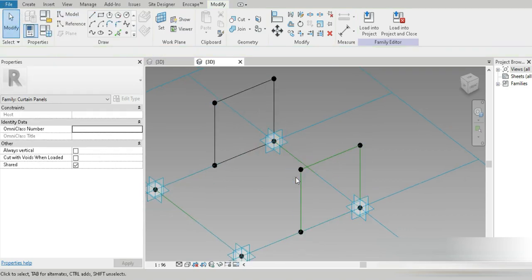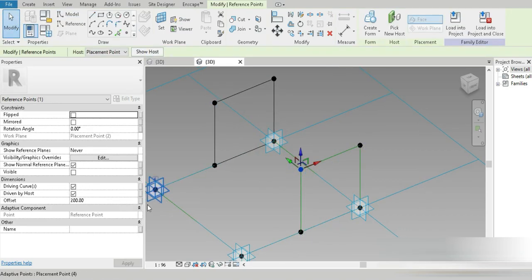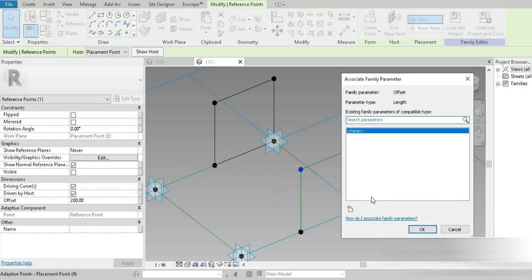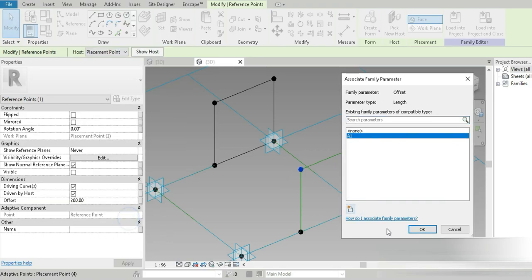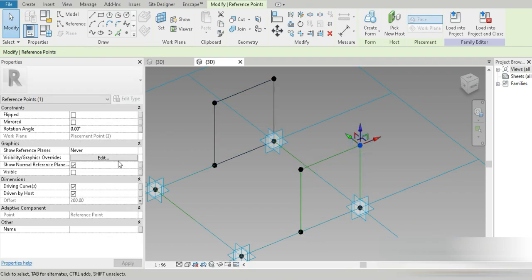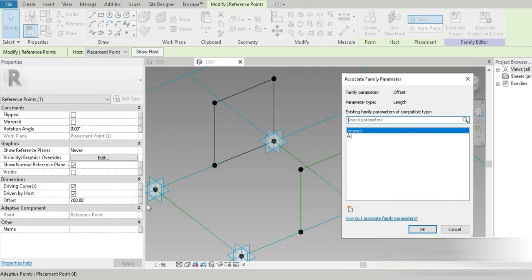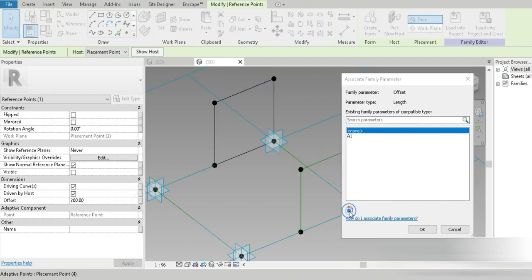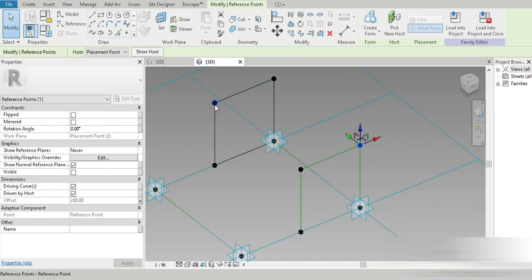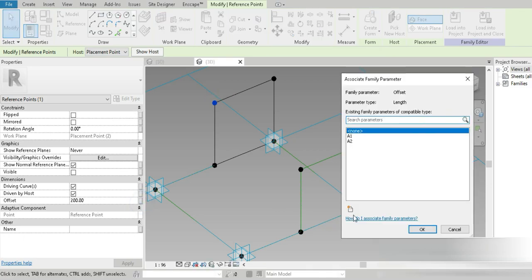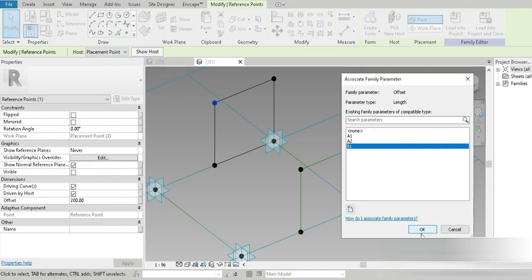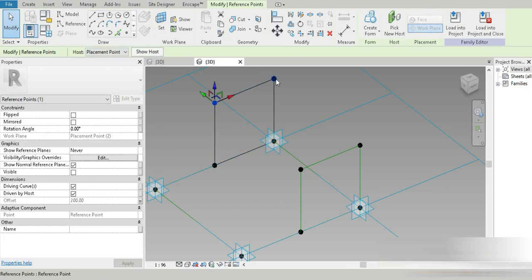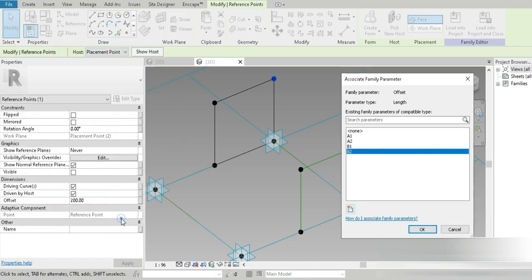Now we need four different offsets, four different types of offset because we want to make our bricks as parametric as possible. The first one is going to be a1, the second one is a2.